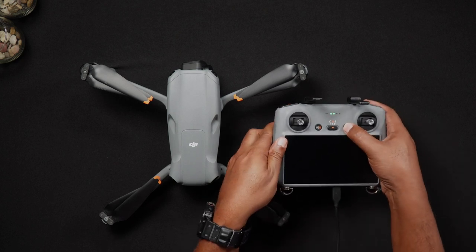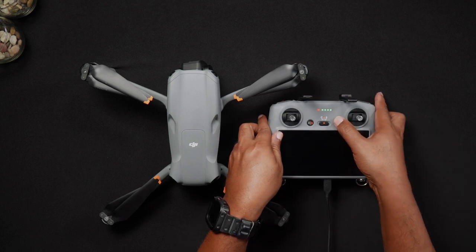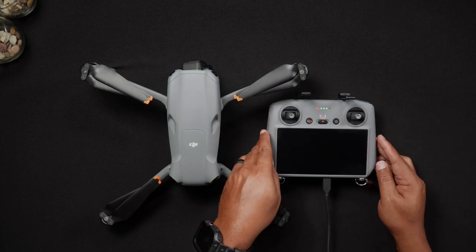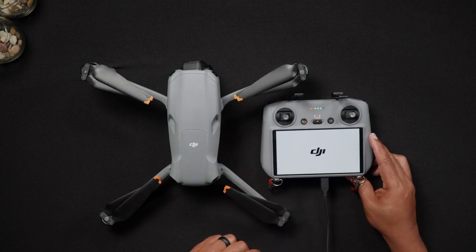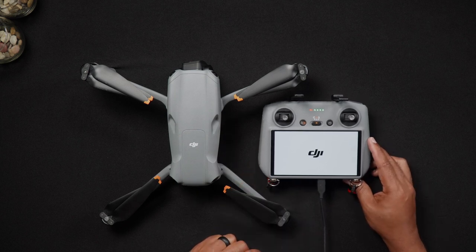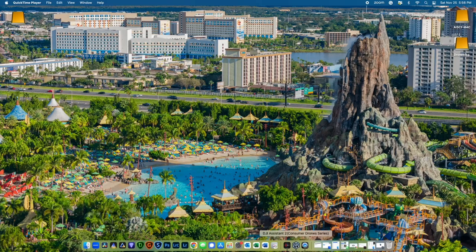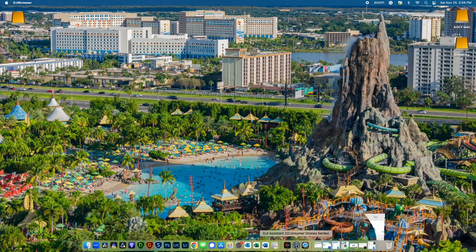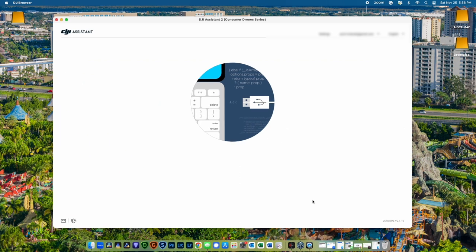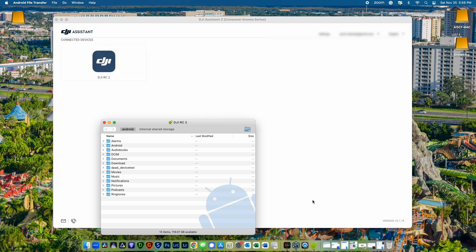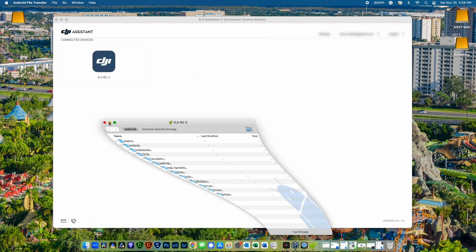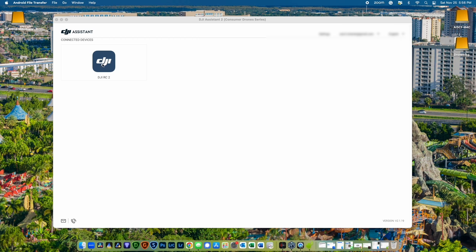With the remote controller plugged into an empty USB slot on your PC or Mac, launch the DJI Assistant 2 software. The software will then transition to a screen that shows either your RC2 or RCN2. Simply choose your remote controller here.